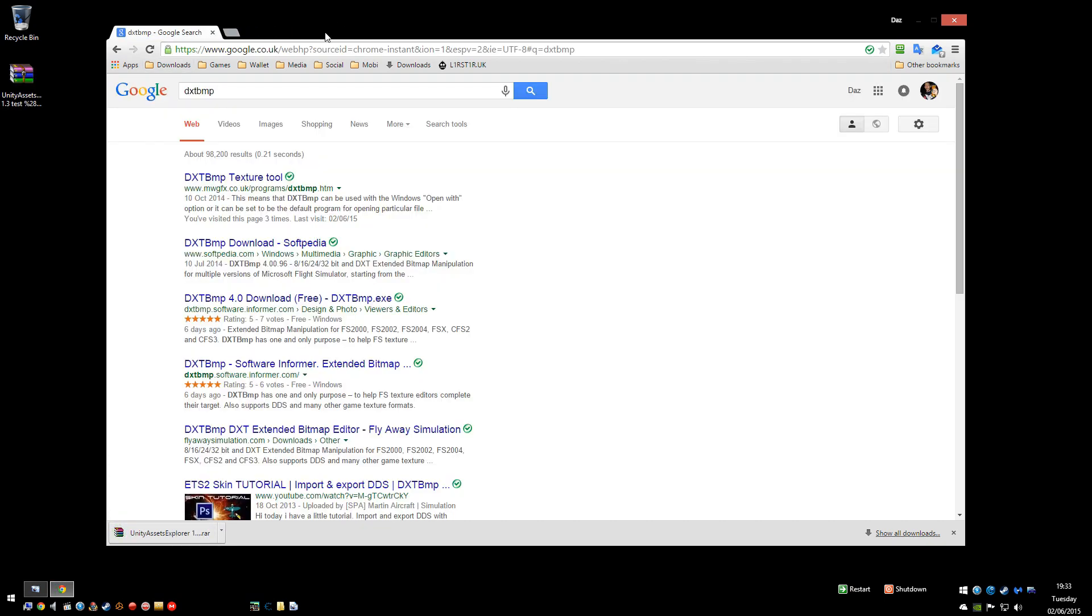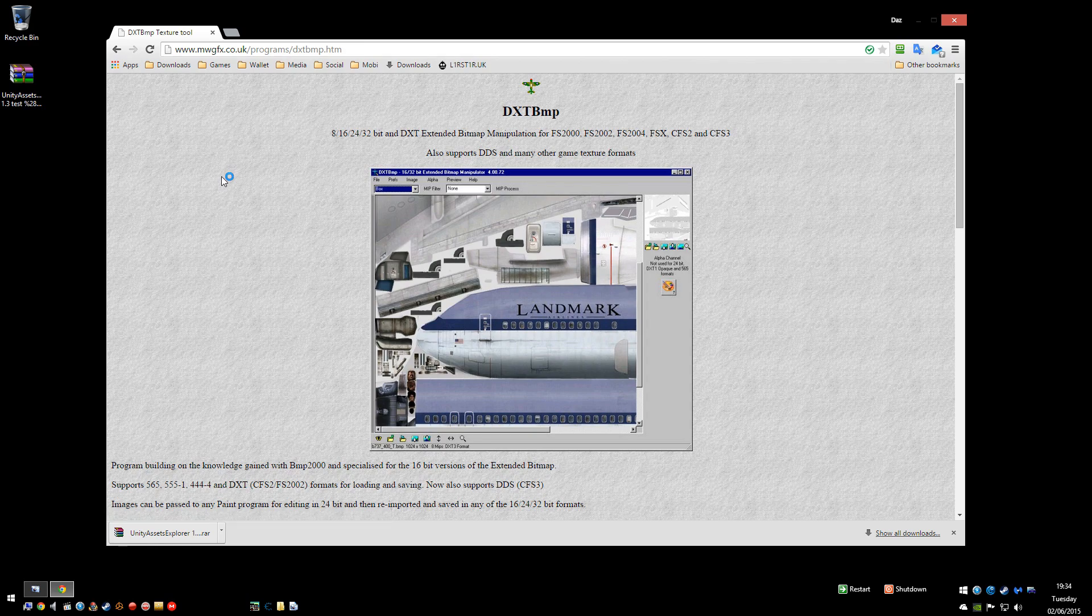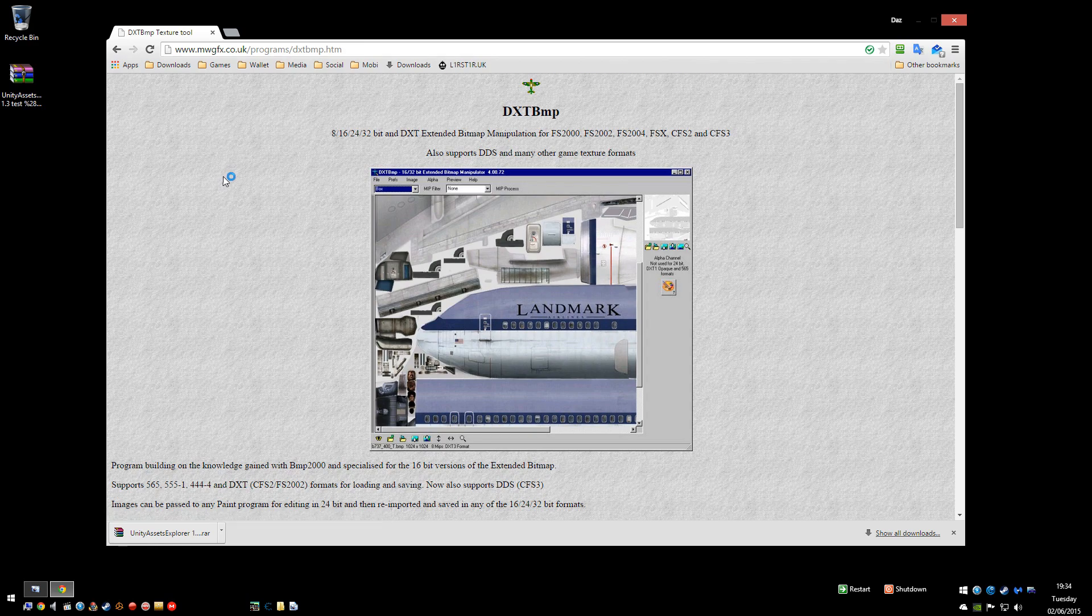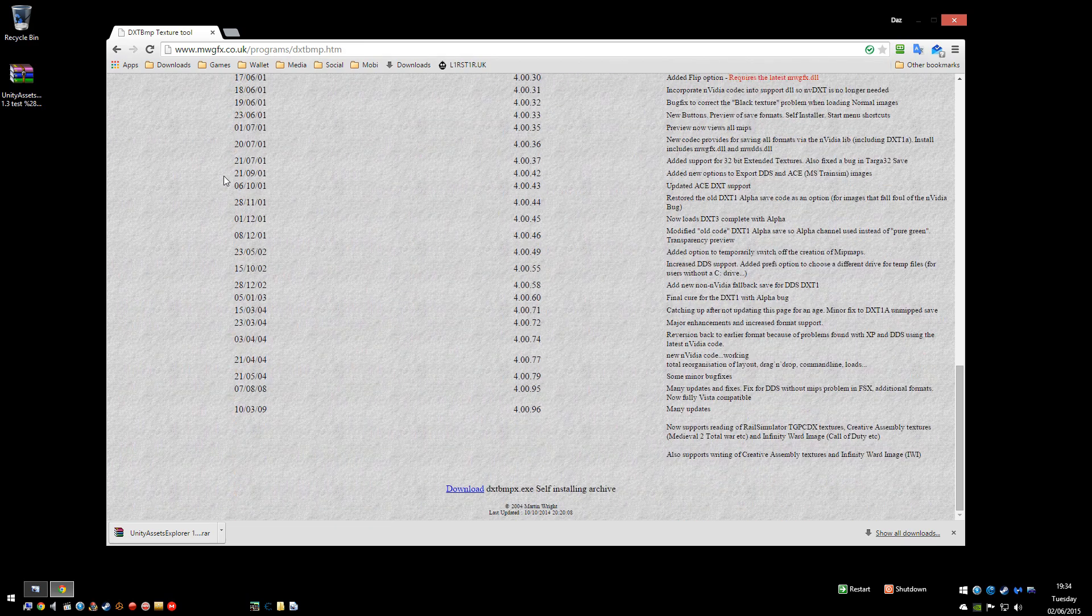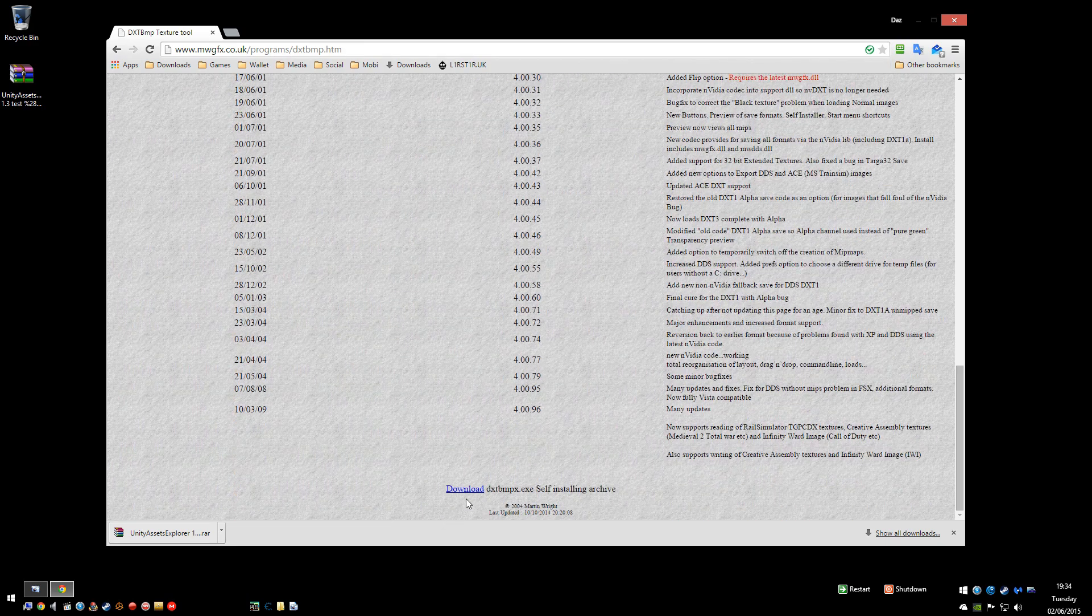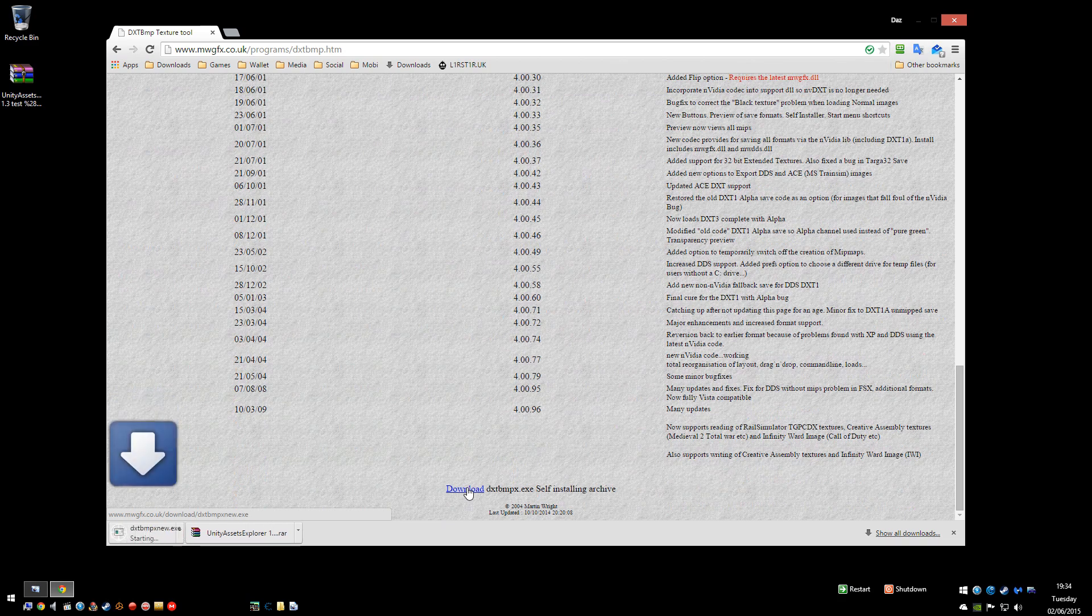And you're going to need another program called DXT BMP. Again, first result unless you're full of spyware. Scroll down to the very bottom and download that one.